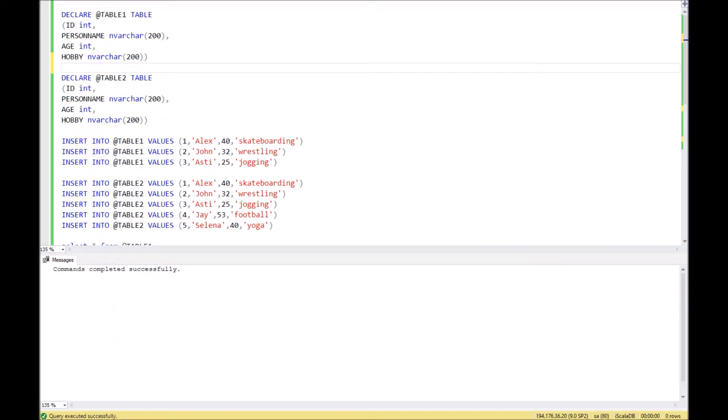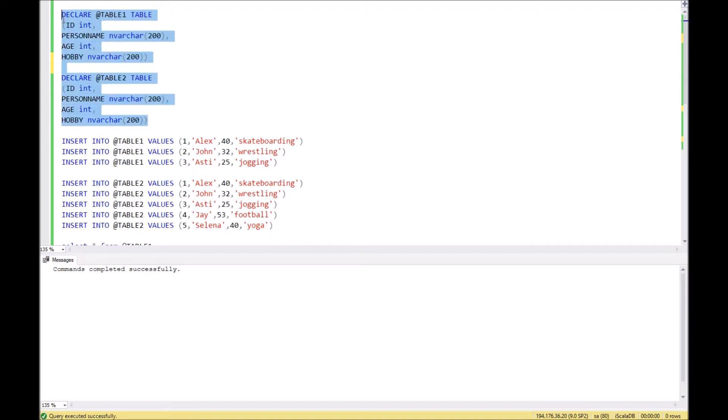Today I will show you two interesting SQL functions: EXCEPT and INTERSECT. These functions can help you compare two similar tables with a similar structure. Let's assume that in our test example we have two tables with a similar structure, table 1 and table 2.